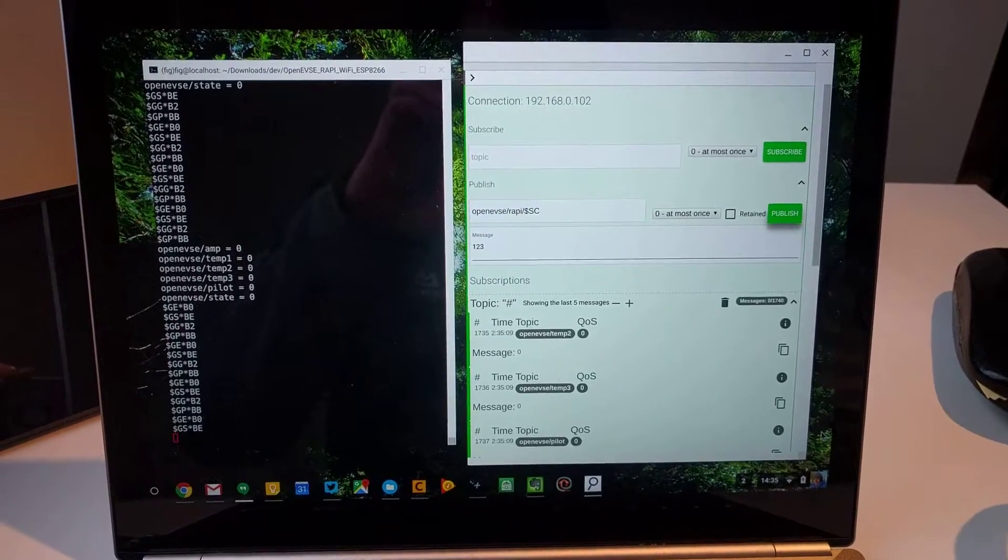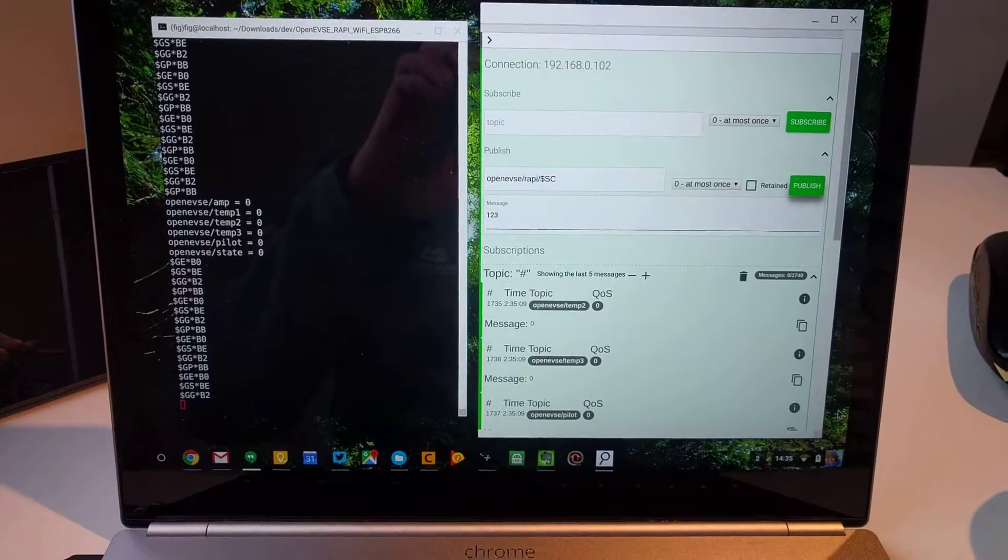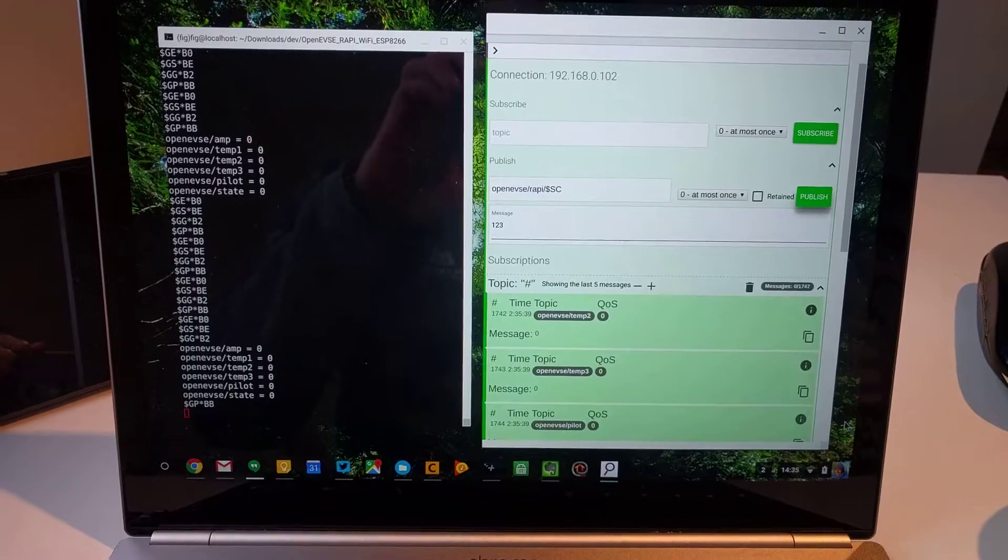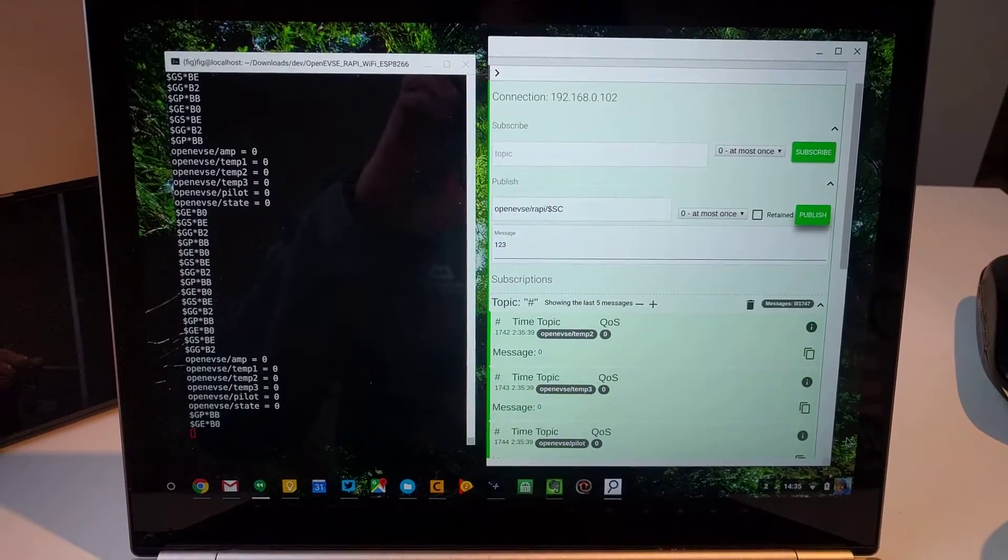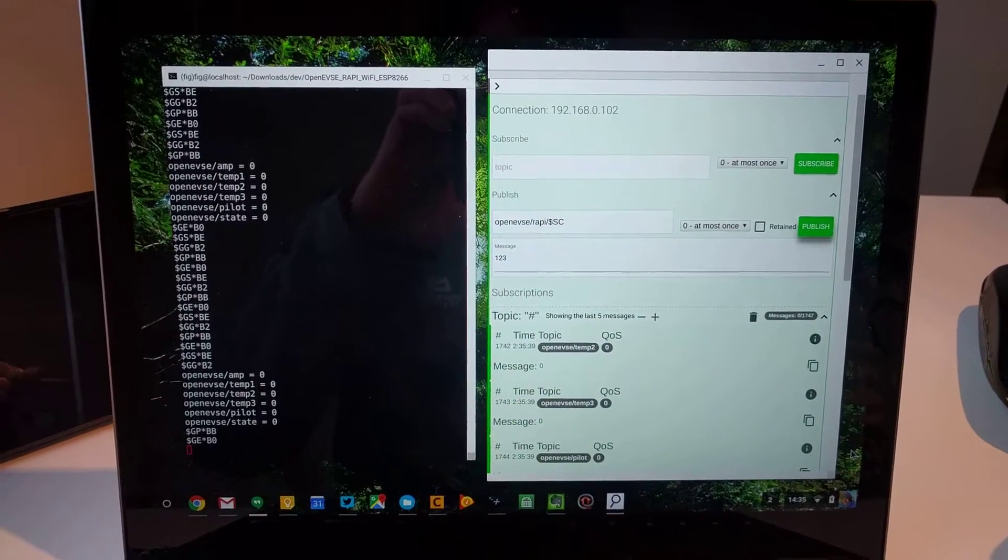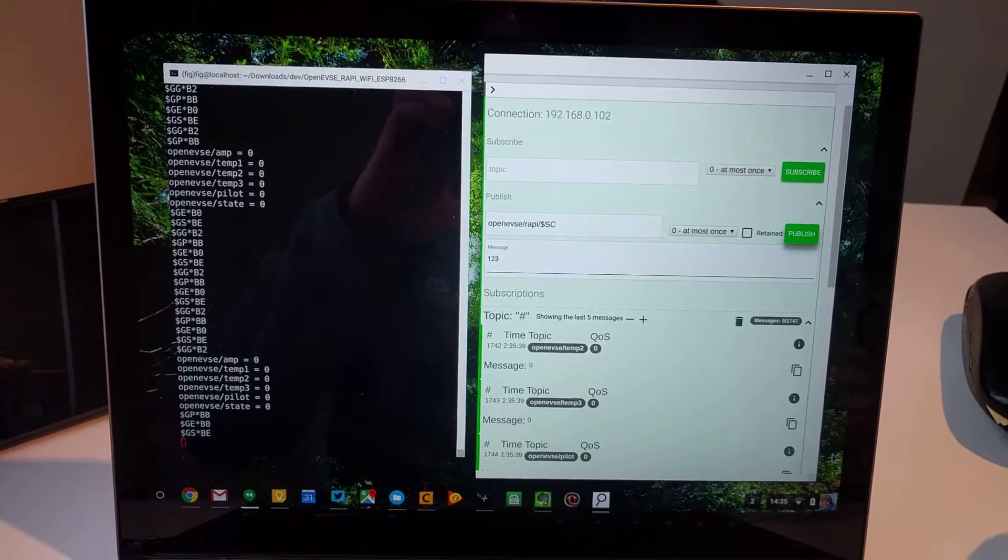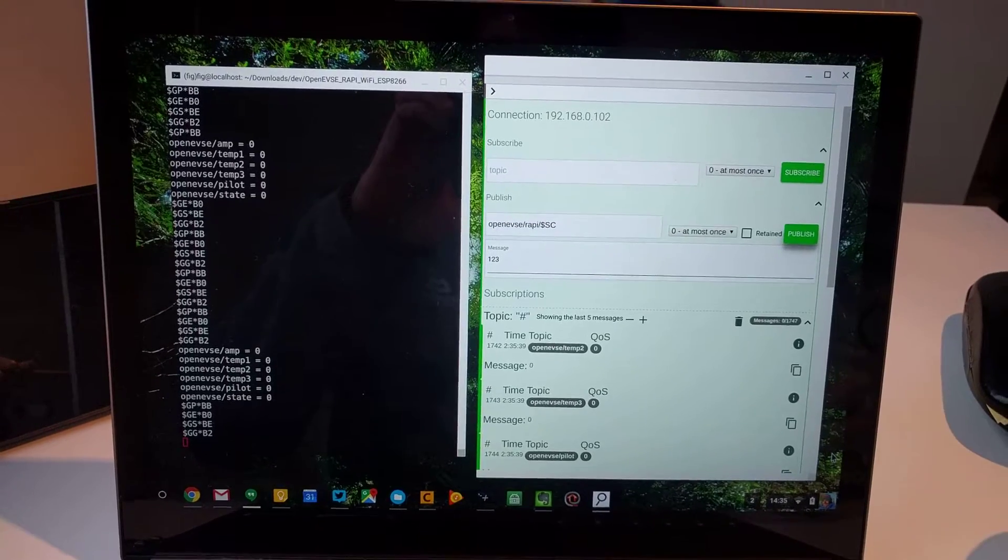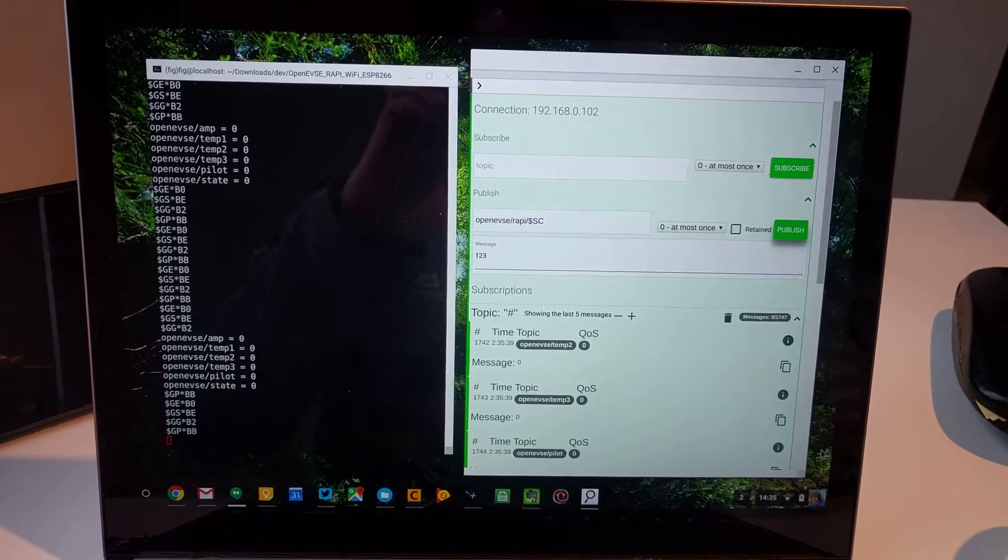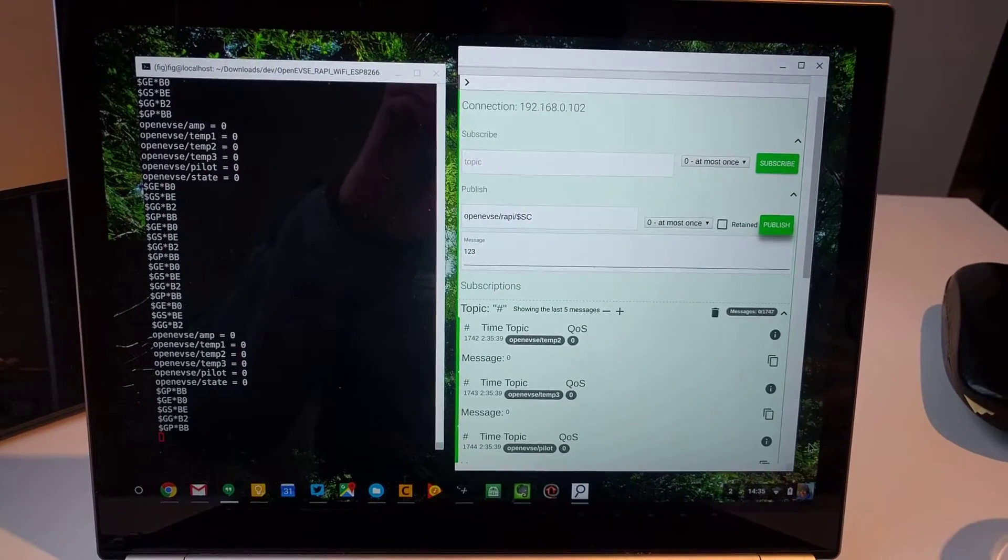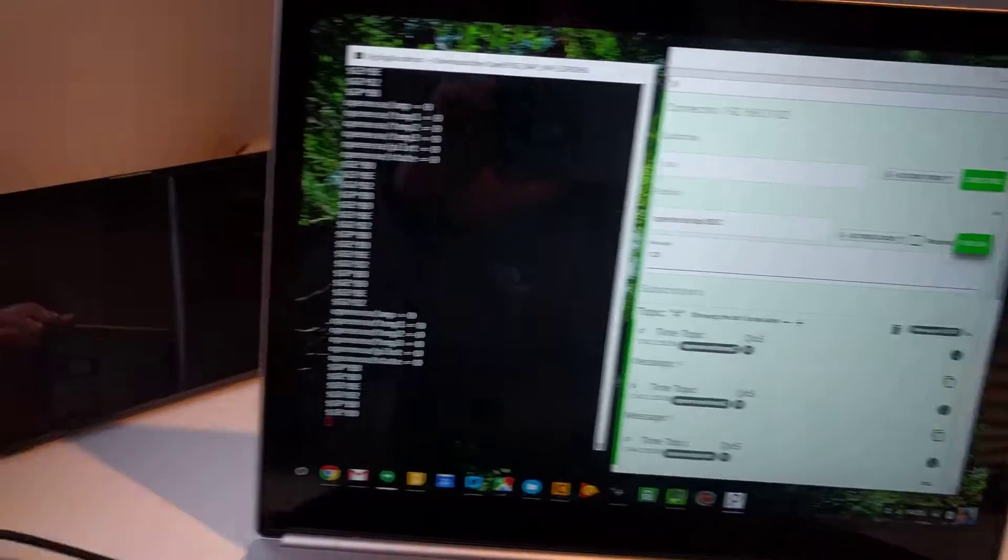Okay, hi guys. Here's a little video to demonstrate MQTT running on the OpenEVSE. I've taken the code from the dev branch of the OpenEVSE ESP repository.